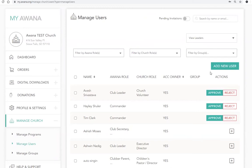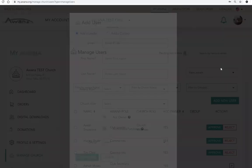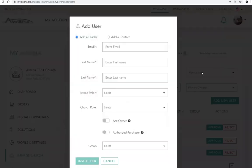To add a new leader to your church, click the Add User button. Here you can enter in your leader's information, including choosing their role and permission level.